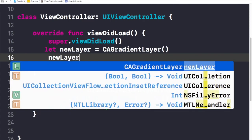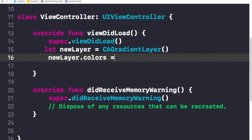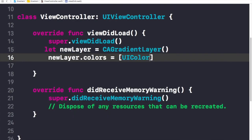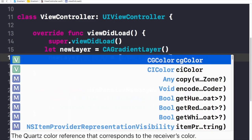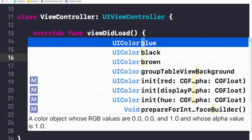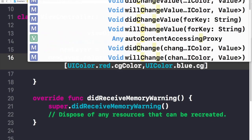Now I'll add some colors to this layer. I'll write 'newLayer.colors' and assign an array of colors. I'll add 'UIColor.red.cgColor' as the first color, and 'UIColor.blue.cgColor' as the second. I'm not sure how it's going to look, but let's go with red and blue.